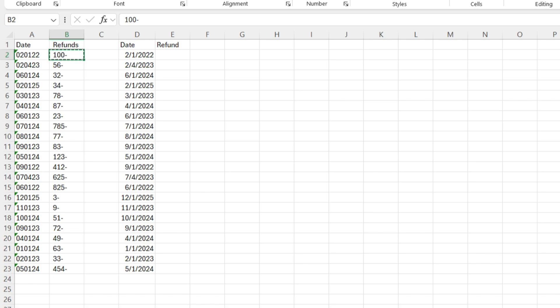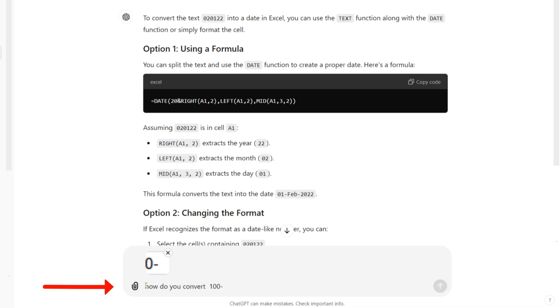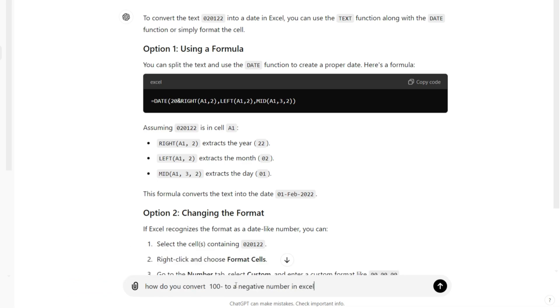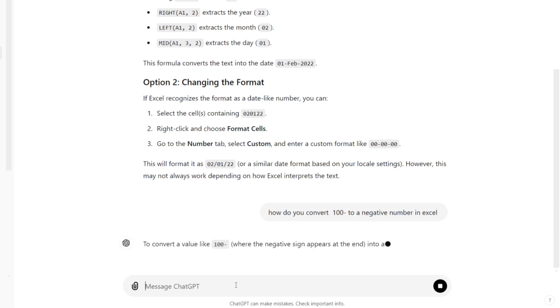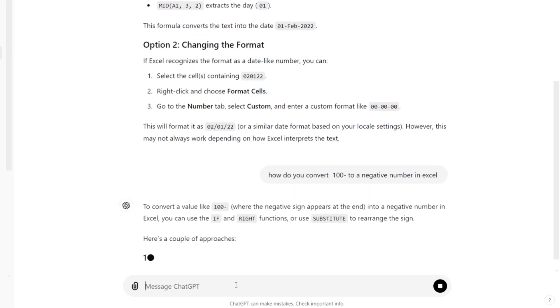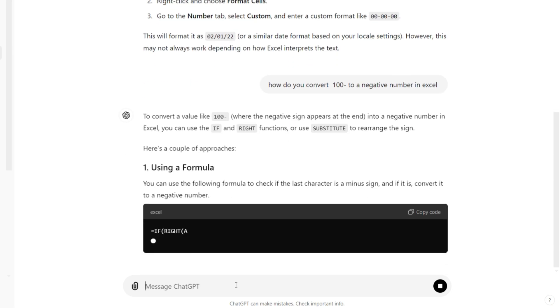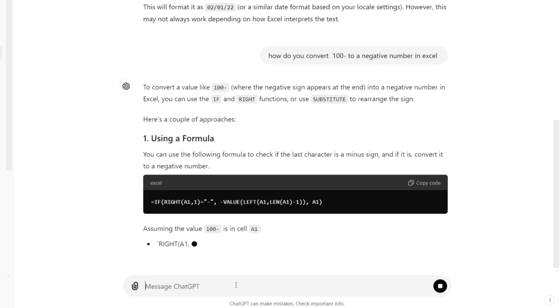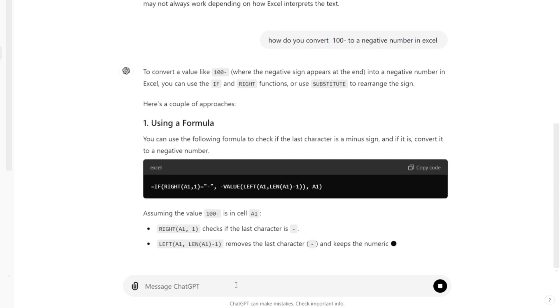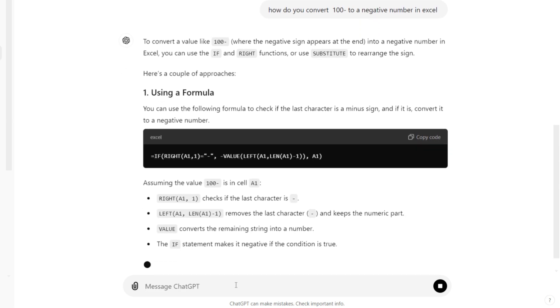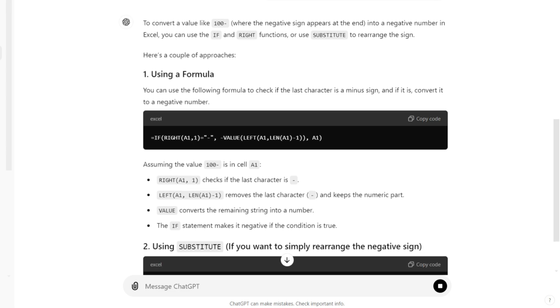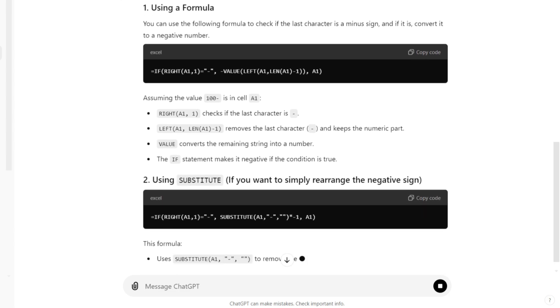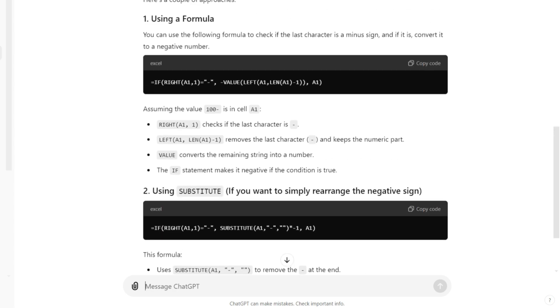I'm going to plug my question into ChatGPT: how do you convert the 100 with a minus sign behind it to a negative number? It's giving me a full explanation on what the formula does and actually giving me an alternative as well. I'm going to go with the first one and see if that works.